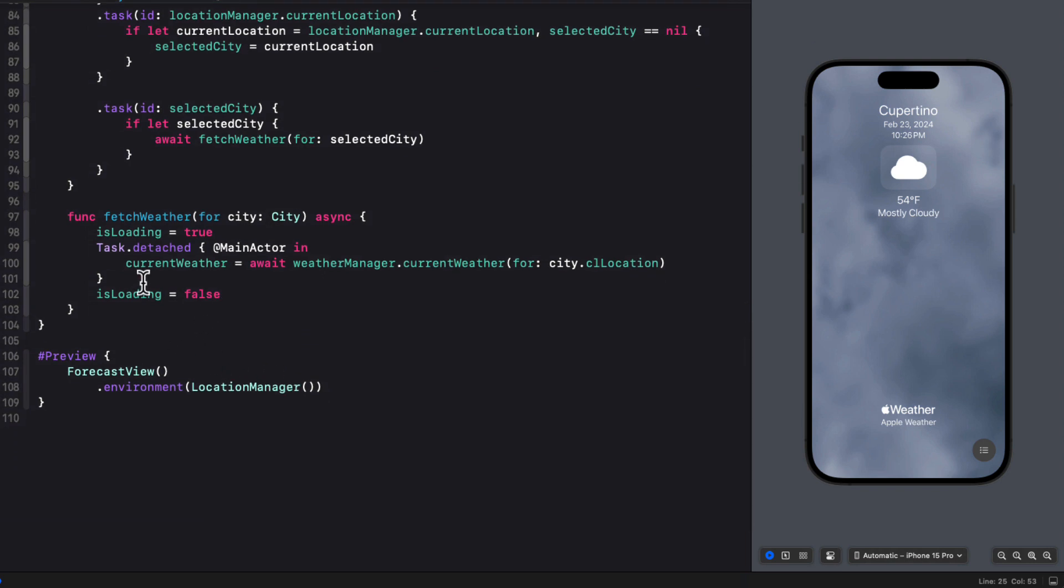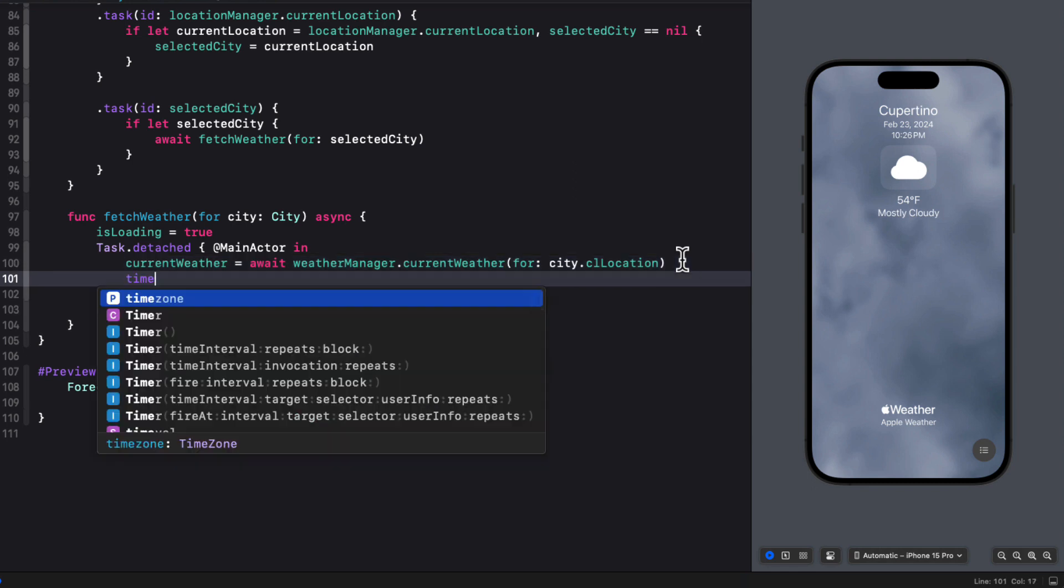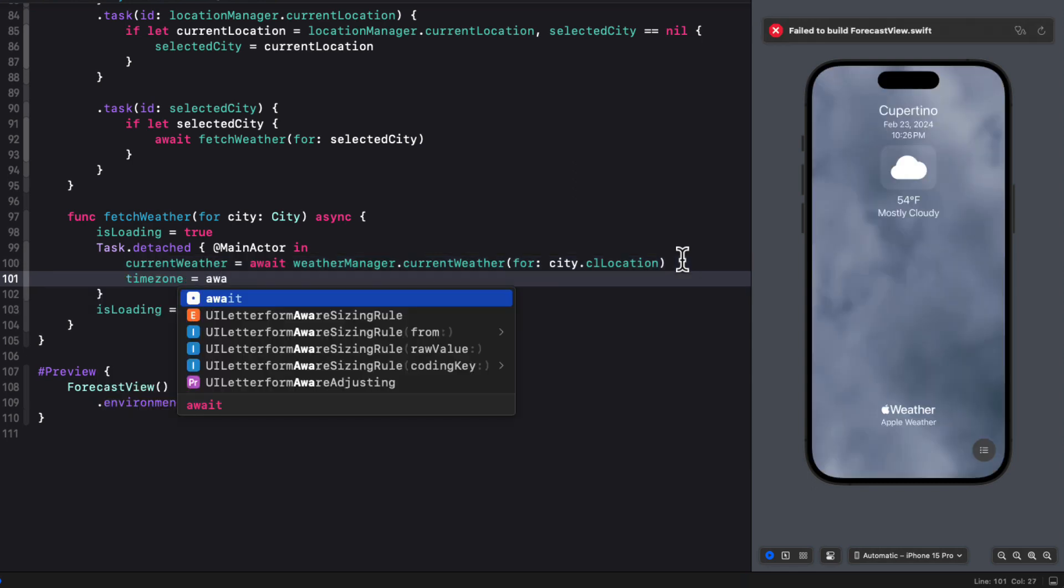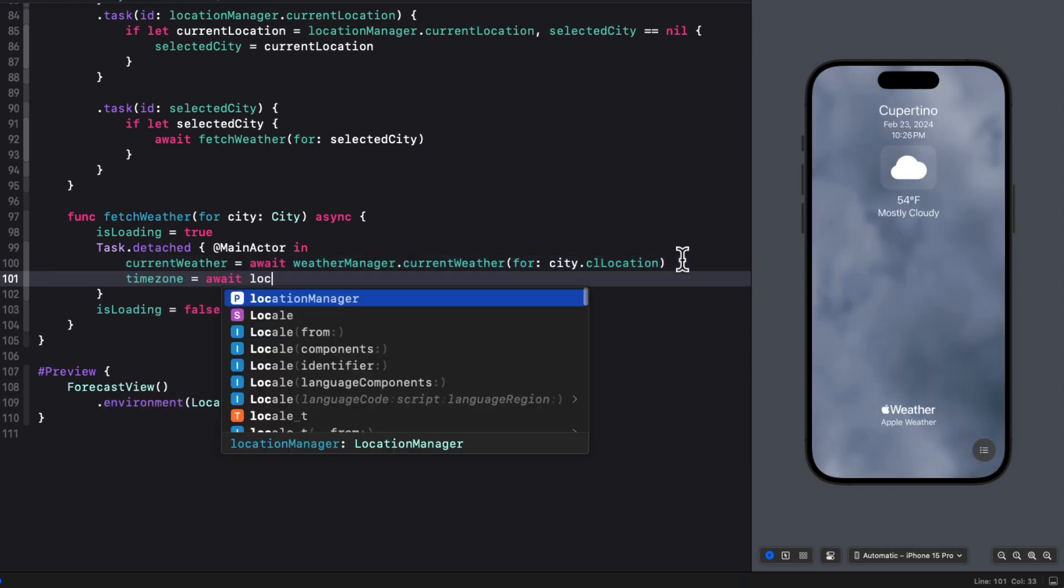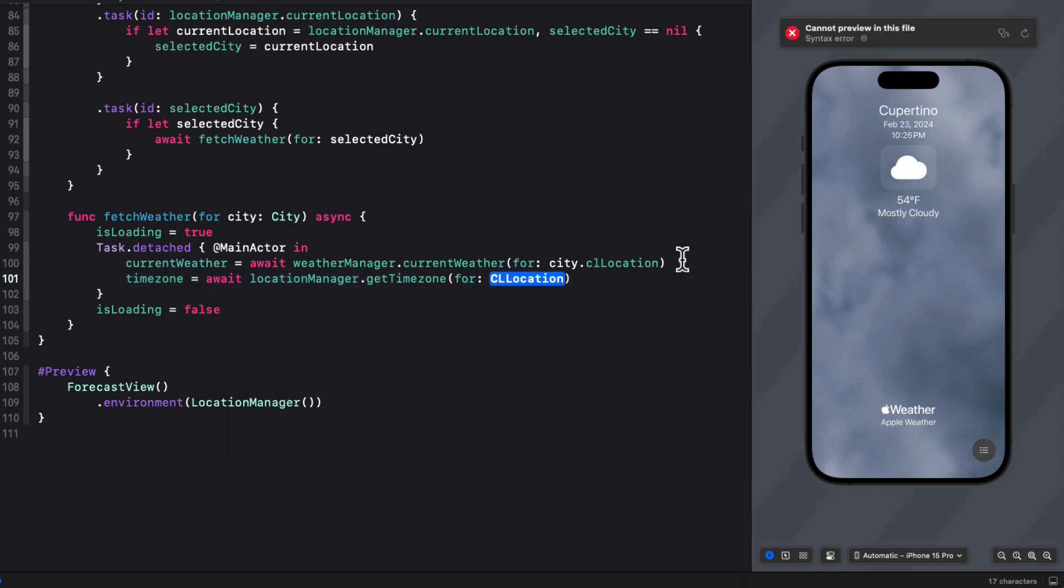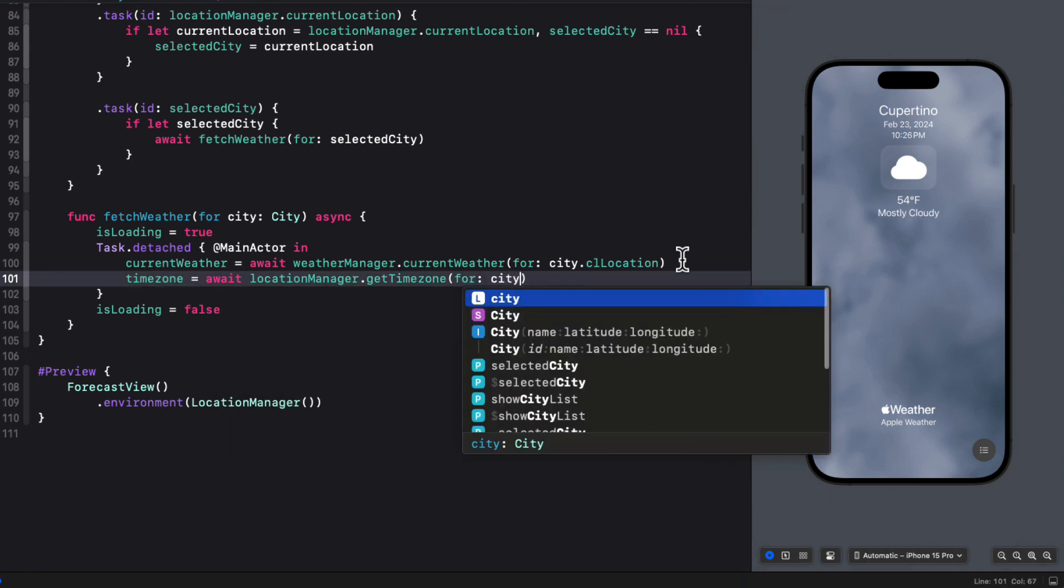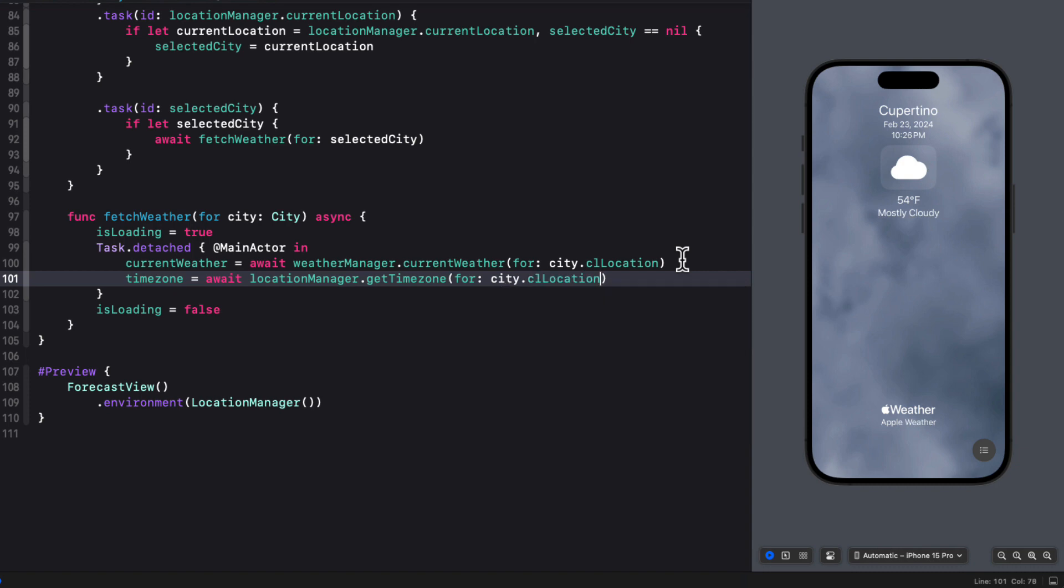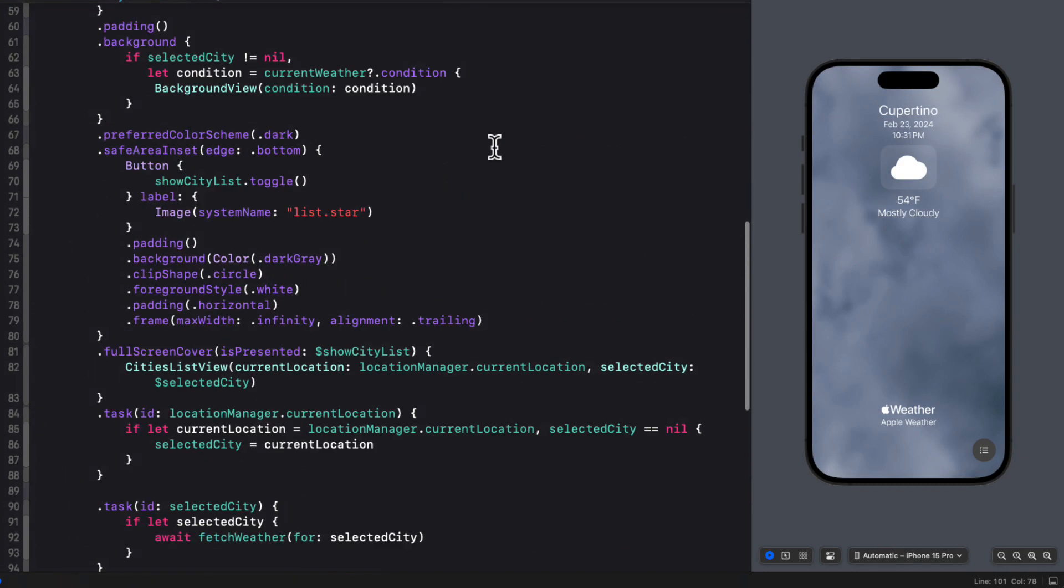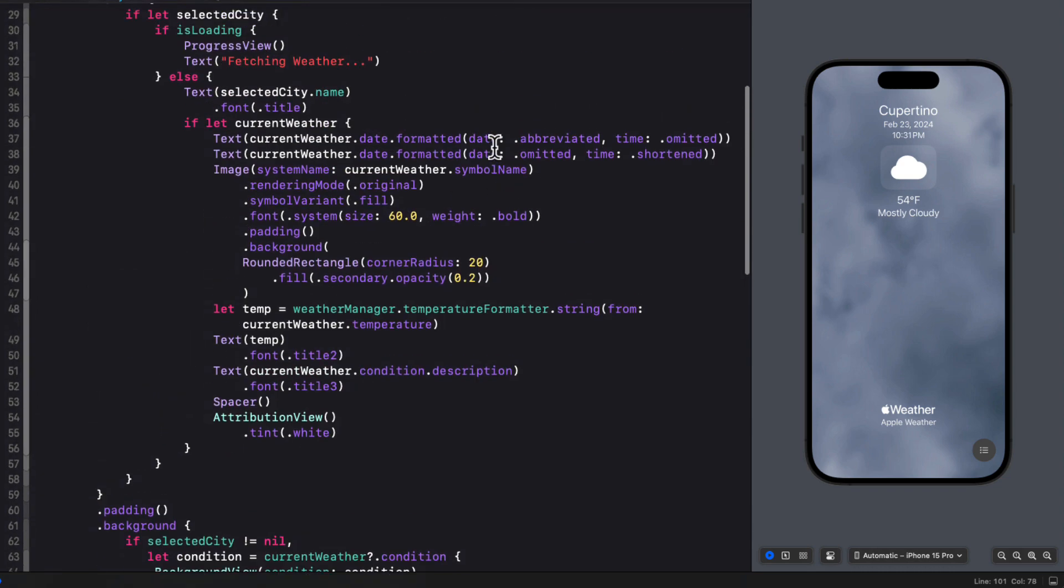In the fetch weather function, after we get the current weather for the city, we can also update the time zone by awaiting the location manager's get time zone function passing in the city's CL location.